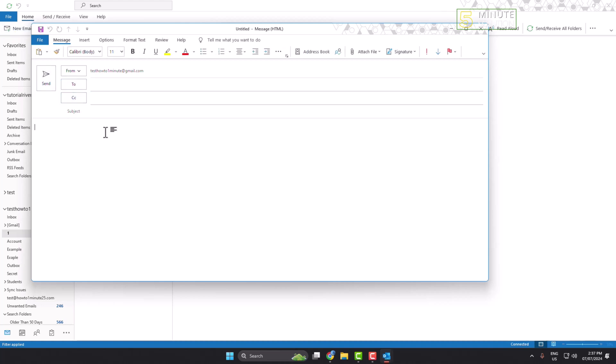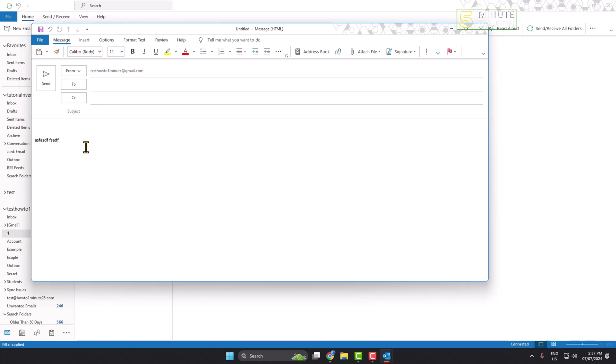Now I'm clicking on signature and let's add this signature. As you can see, I've added a dummy signature here. Now to insert a logo into the signature, here's what you need to do.